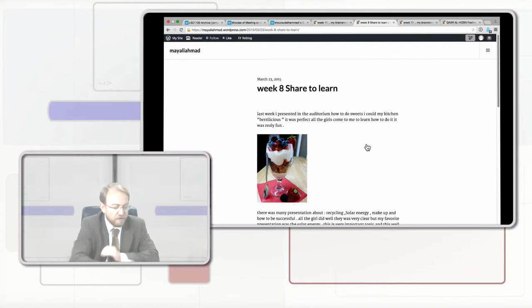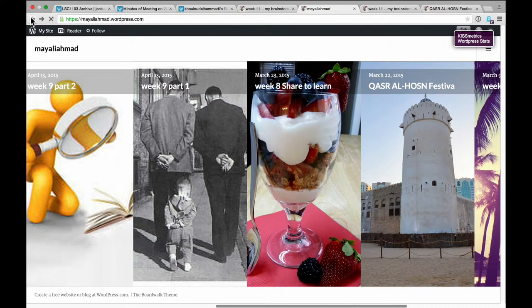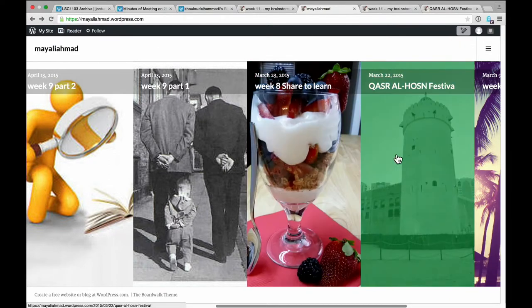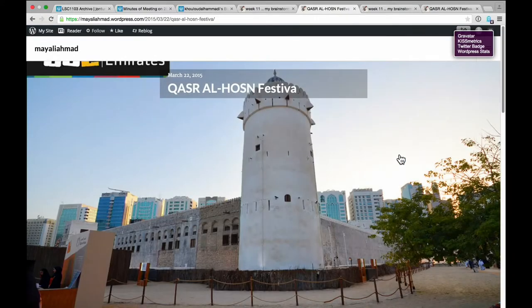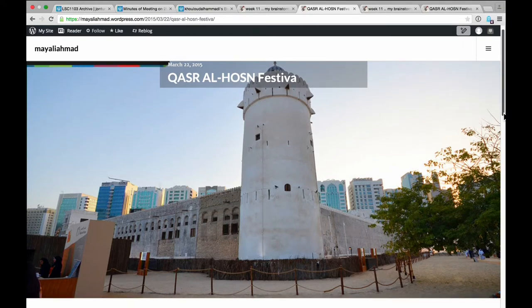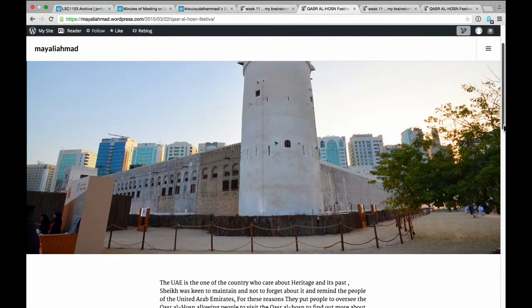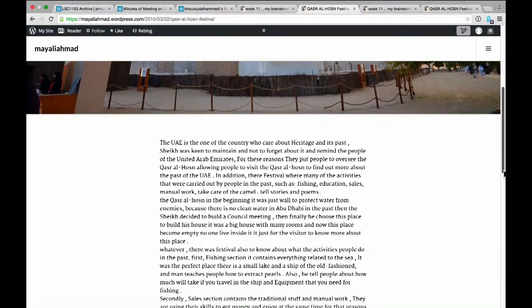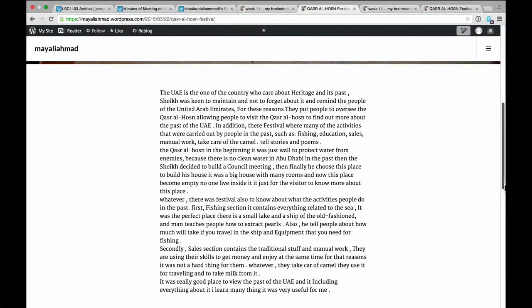Let's have a look at another one of her examples of learning by doing. As well as this presentation she did, she's also reflected on our trip this semester. You can see here the Qasar al-Hasan festival — I actually went to the festival, I think this student went to the one next door. She describes what she did and the very practical nature of the presentation of the work that she did at the Qasar al-Hasan.